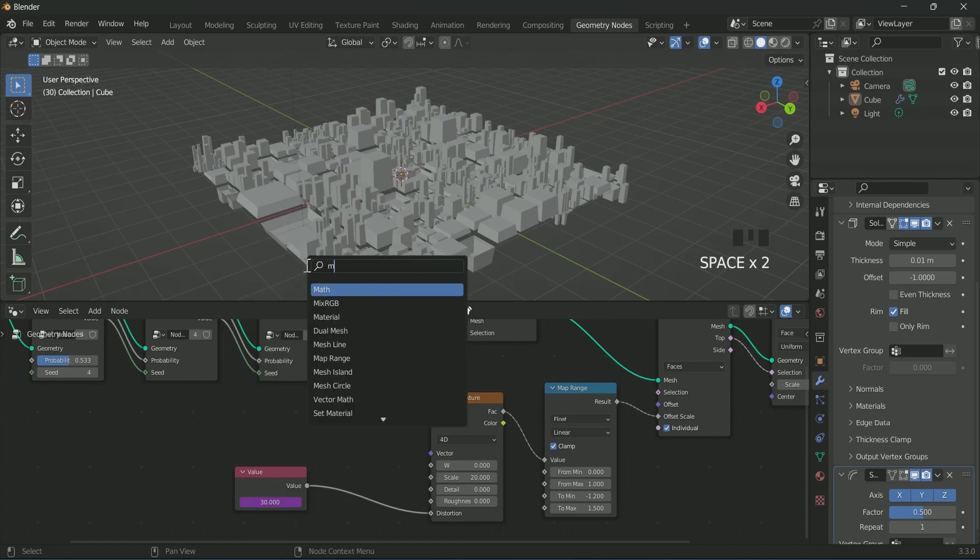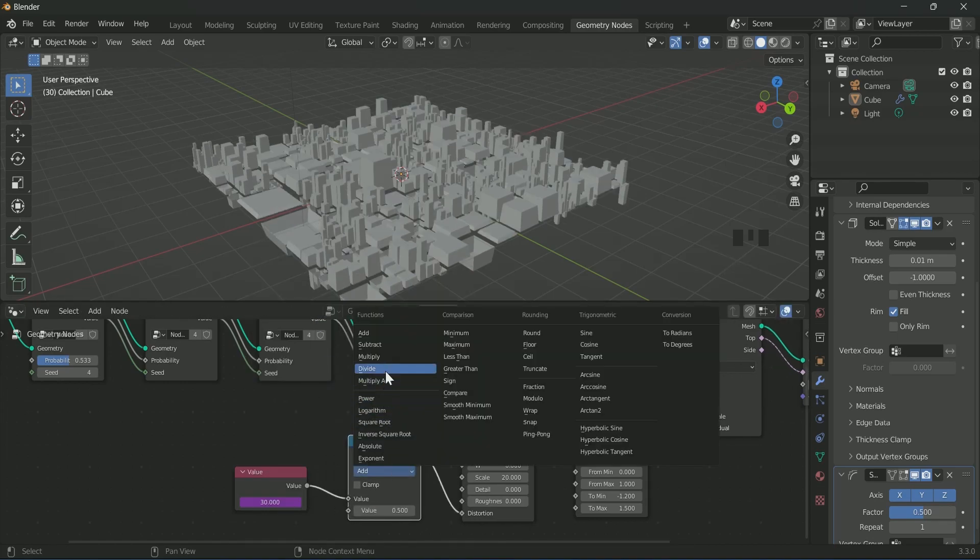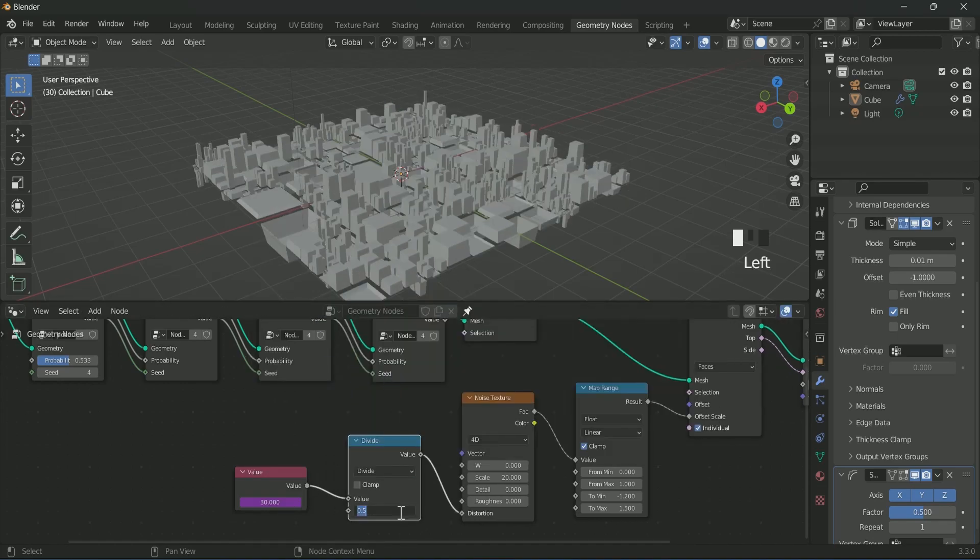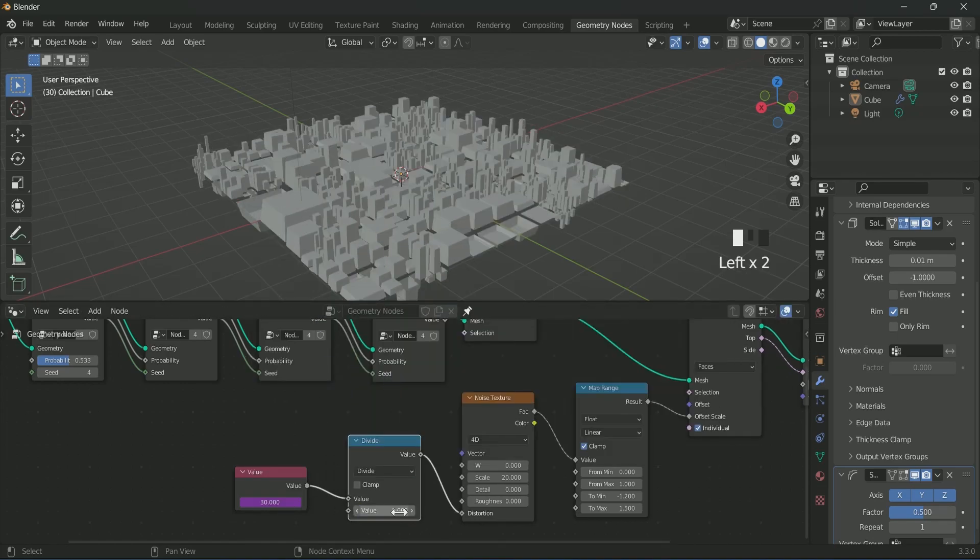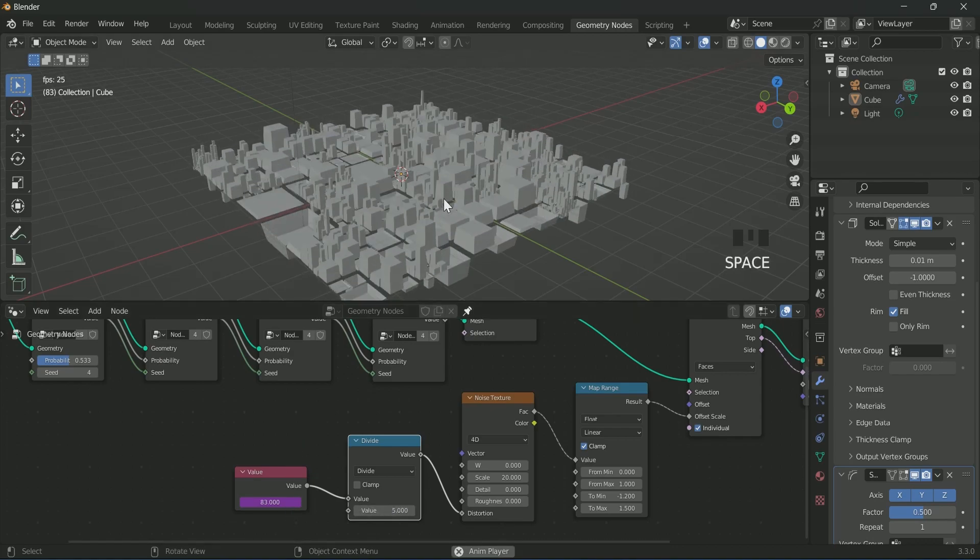To control it, add a math node in between and select divide on it, and increase the value if you want to make the animation slower.